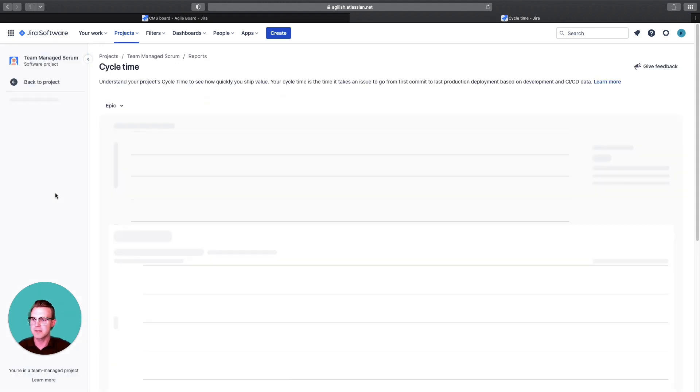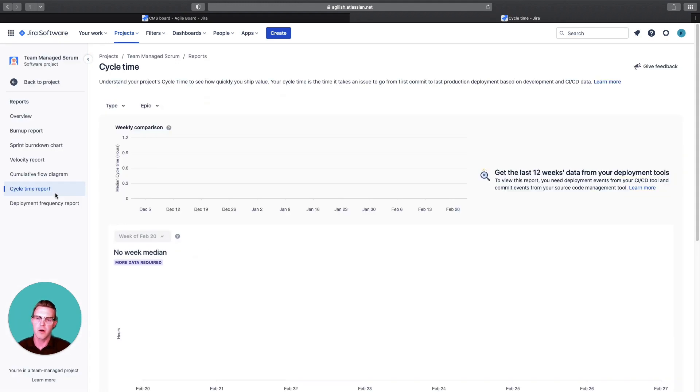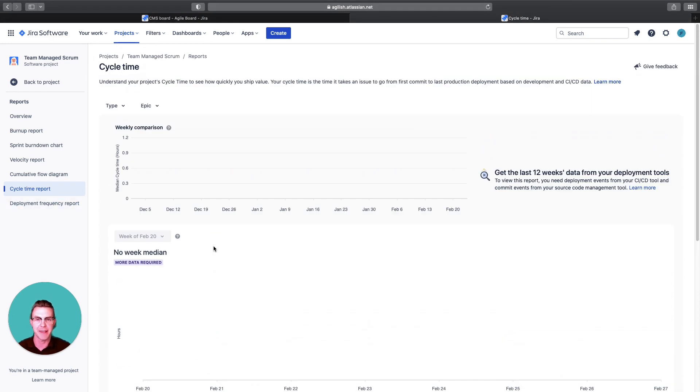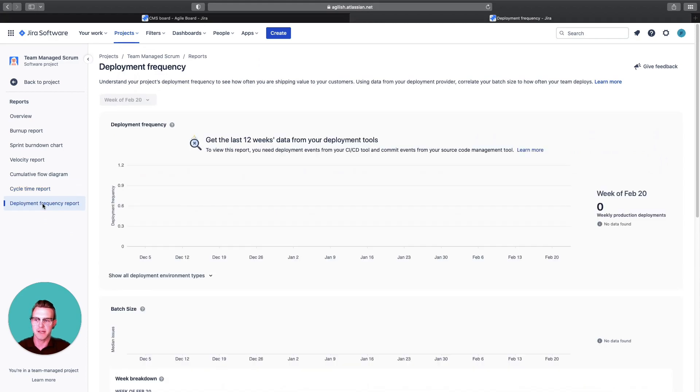These other two here are more related to CI/CD. So if you have your CI/CD tools integrated here, they'll have some metrics here. I do not have it at the moment, but really cycle time and deployment frequency are important for those portions as well.